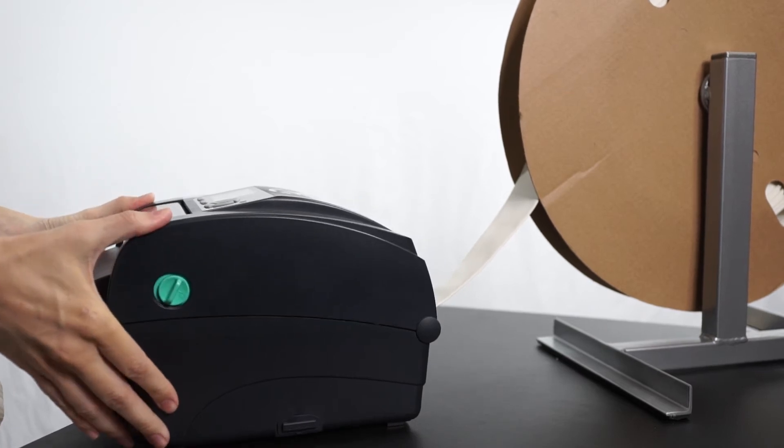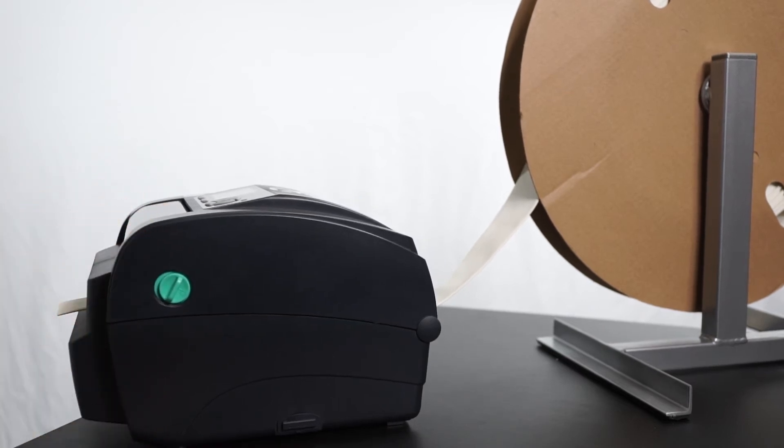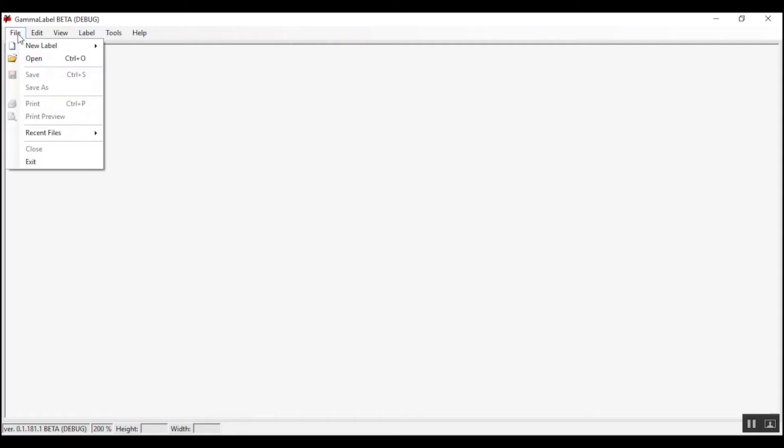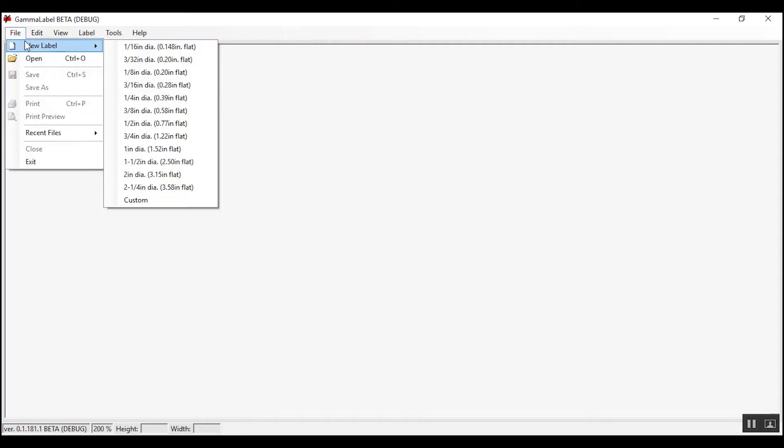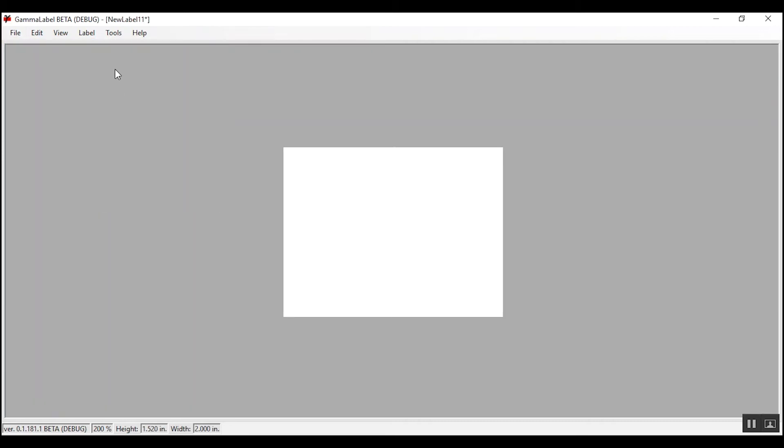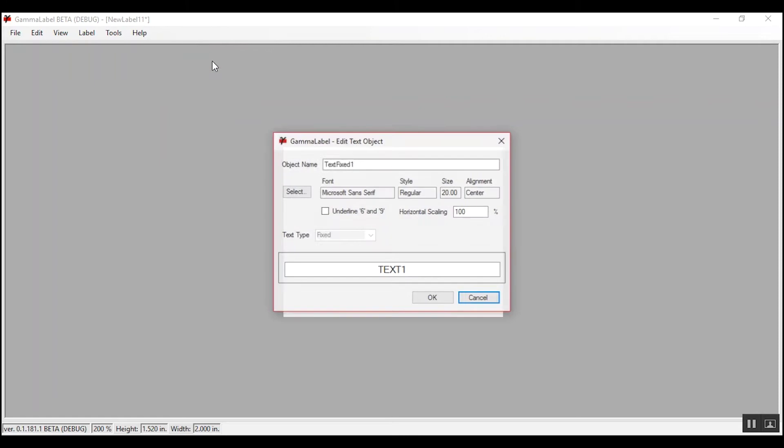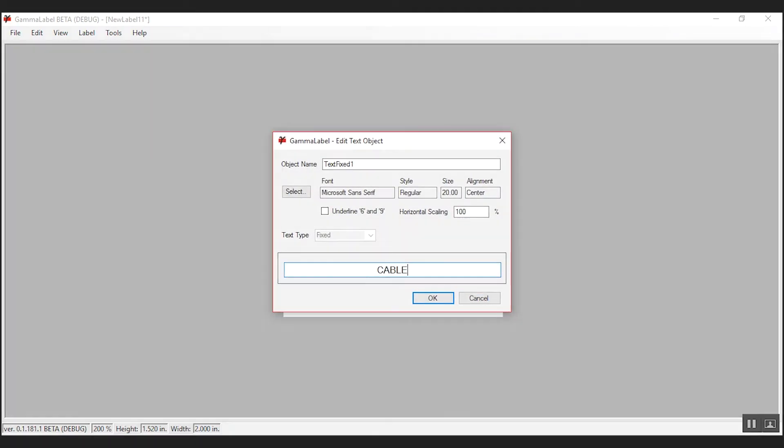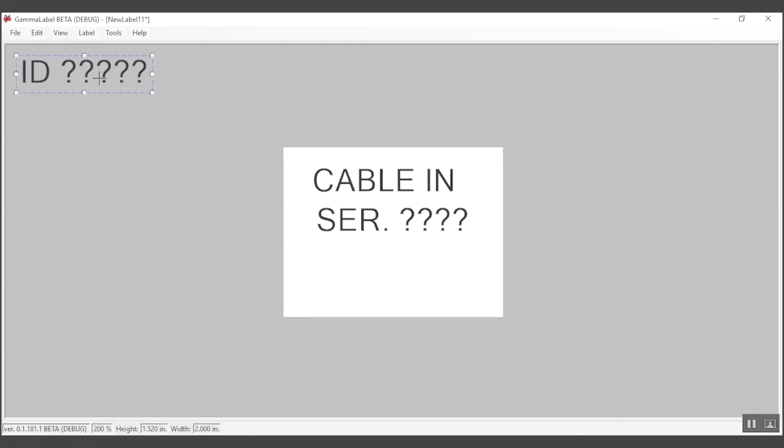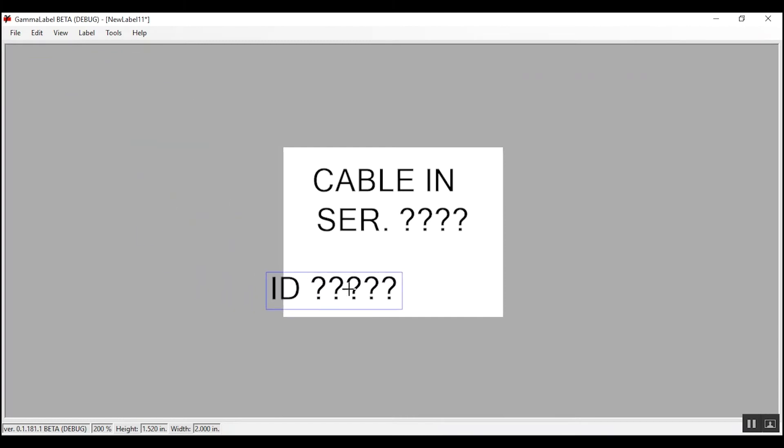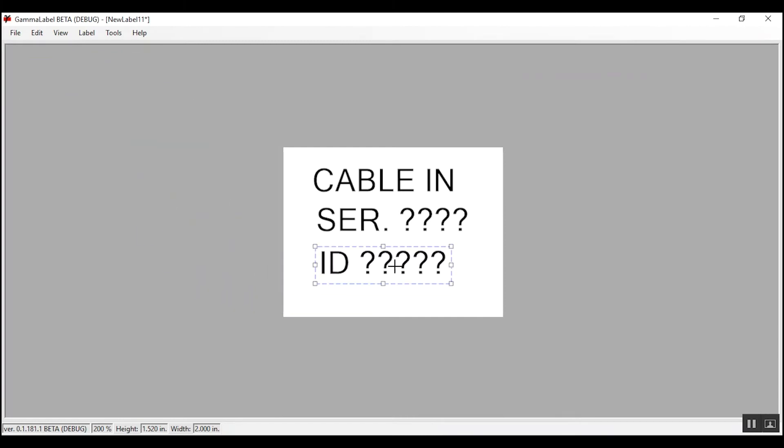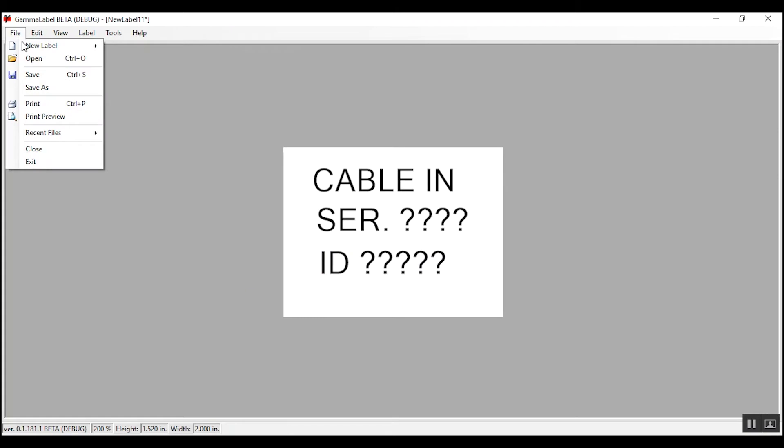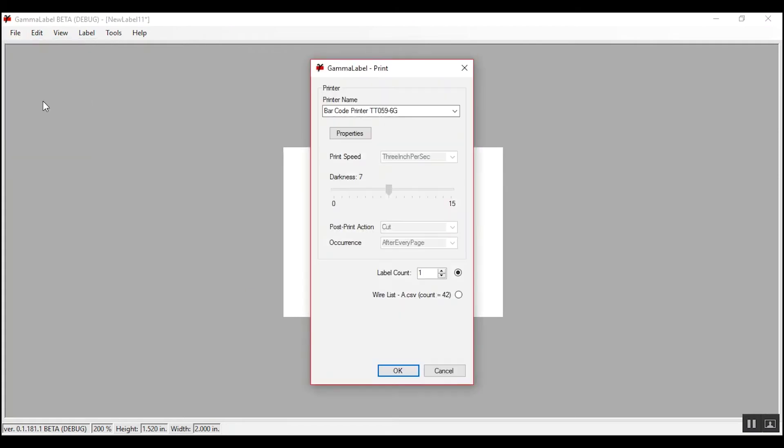Next, create your label using Gamma's proprietary Gamma Label software, available to use with a Windows operating system. Pick your stock size, add your text, serial counter, wire list, or picture. Place the text on the screen where you want it to be positioned on the label. Choose how many labels you want to print and click OK. In seconds, you have created a custom shrink tube label with ease.